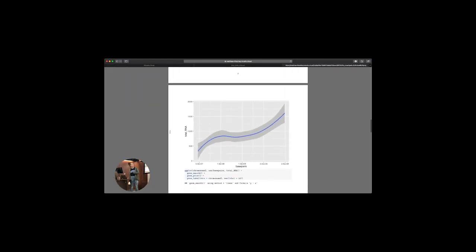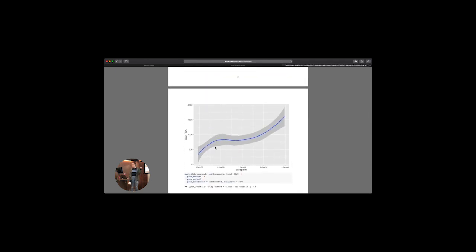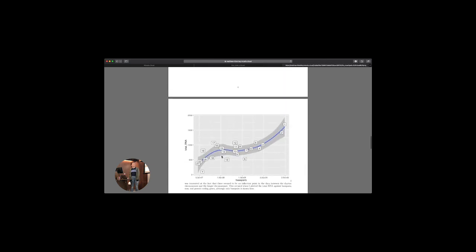I graphed this using a geom_smooth plot showing total RNA based on number of base pairs in the chromosome. I thought it was interesting — whether I did it by base pairs or total length, I saw this inflection point in the data, which was weird because whenever we looked at other things like protein coding genes we usually saw a pretty linear relationship. So I decided to find out if particular data points were pulling the line up and down making that inflection happen, and I overlaid the chromosome numbers. I found a few chromosomes that had more or less RNA than you'd expect for their size.